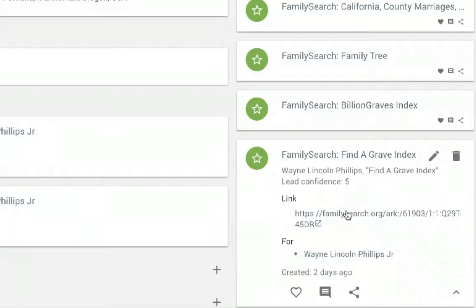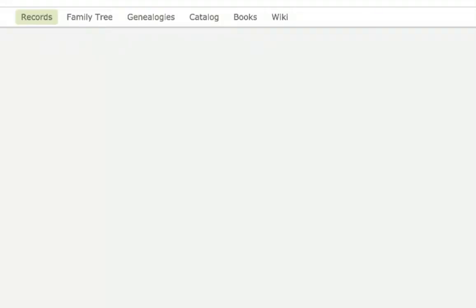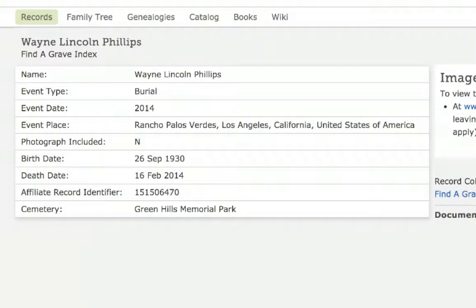I'm going to click on this link in the center of the card. That opens up a tab in FamilySearch where I can see the record.